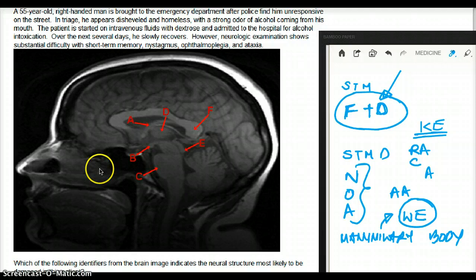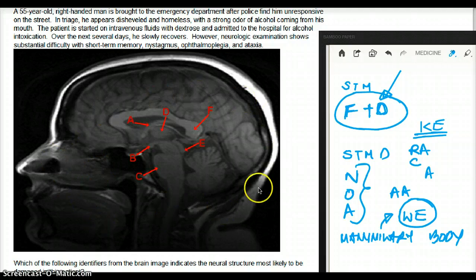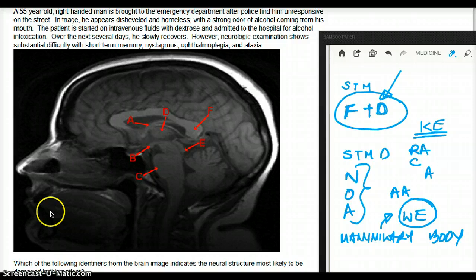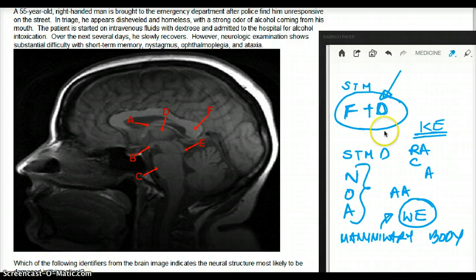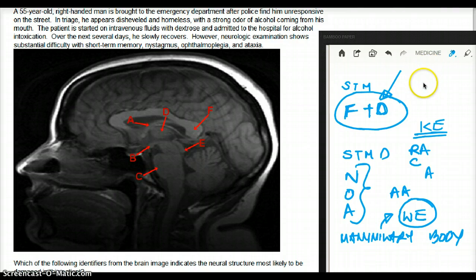So our diagnosis is that this patient has Wernicke encephalopathy. The question asks which identifier from the brain image indicates the neural structure most likely to be damaged in this patient — that is the mammillary body. Our job is to identify which of the labeled structures is the mammillary body.